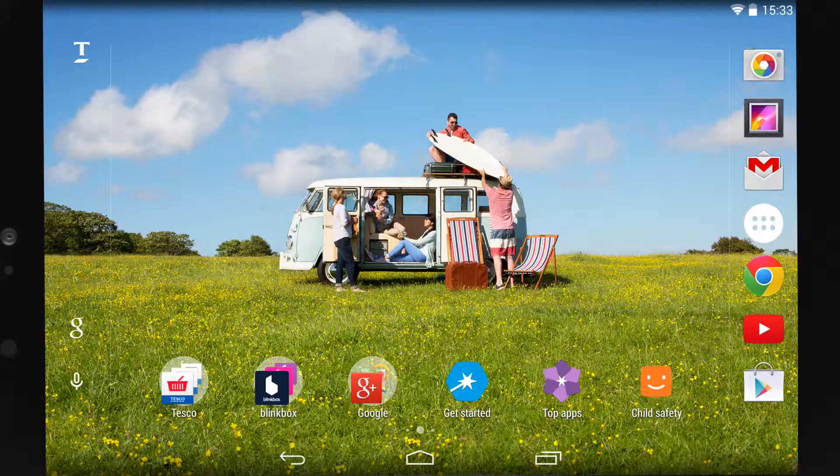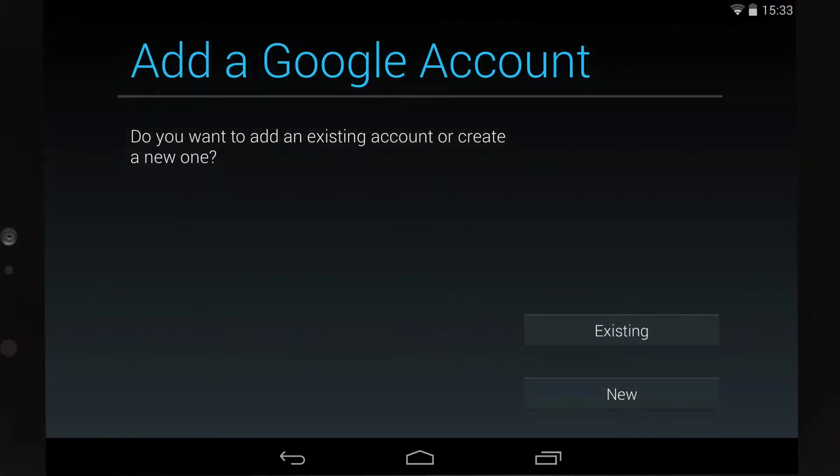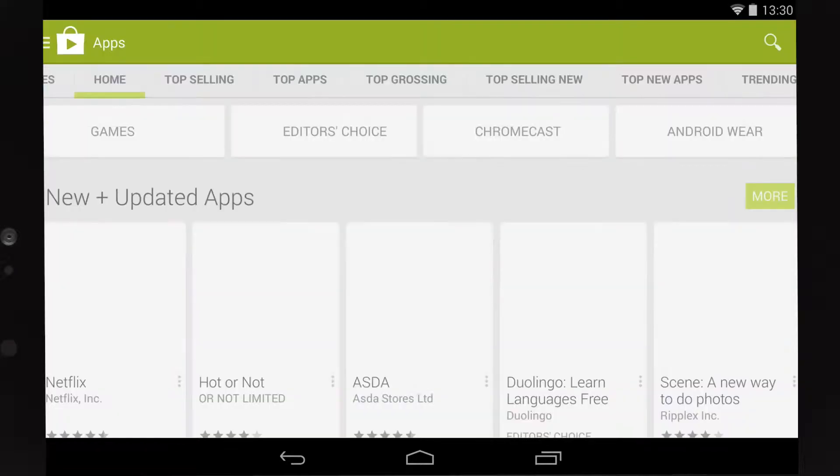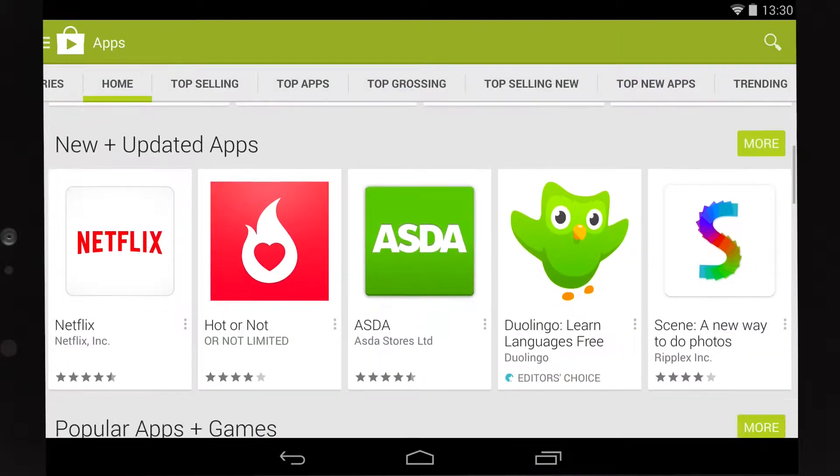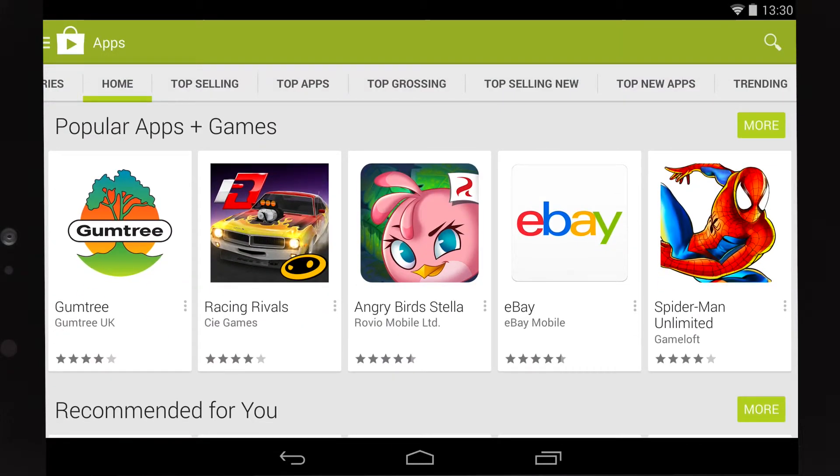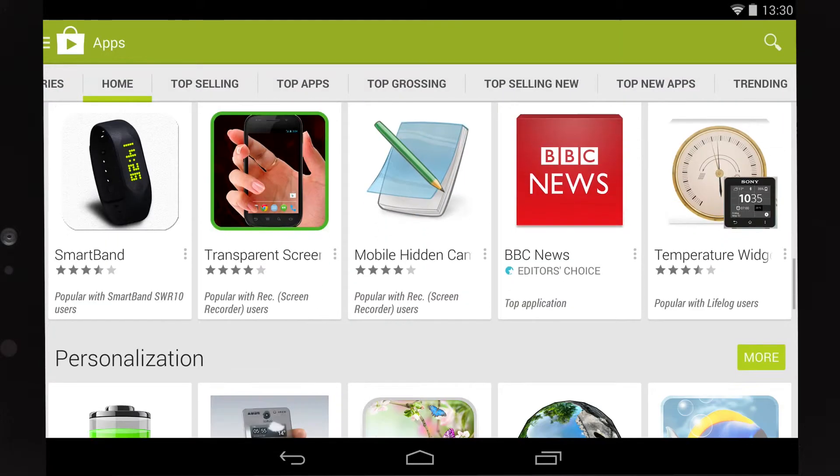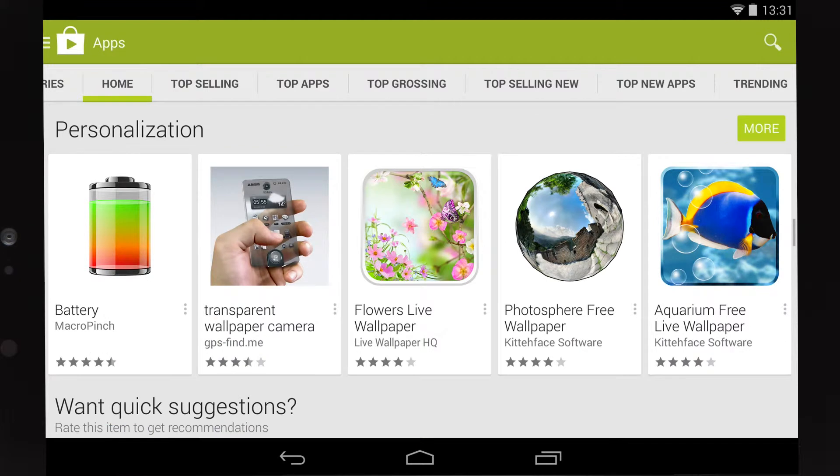If you don't already have a Google account, you'll be asked to set one up. Once you're into the Google Play Store, you can browse from over a million apps and games.